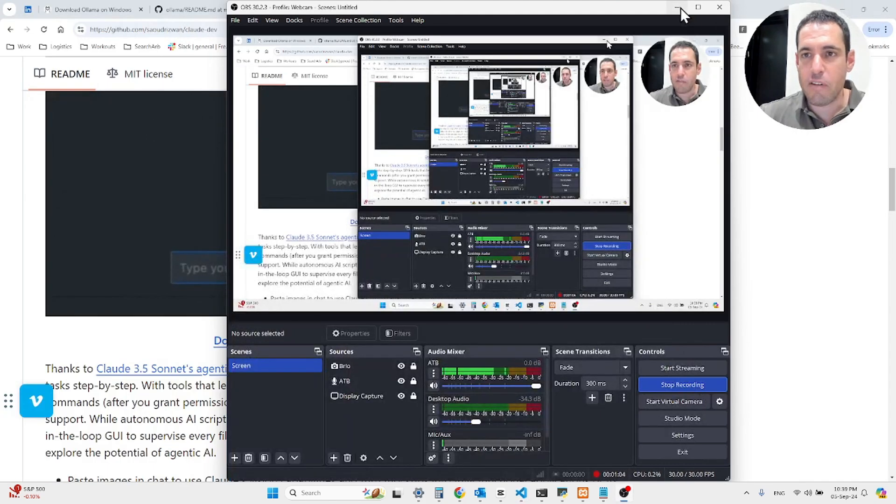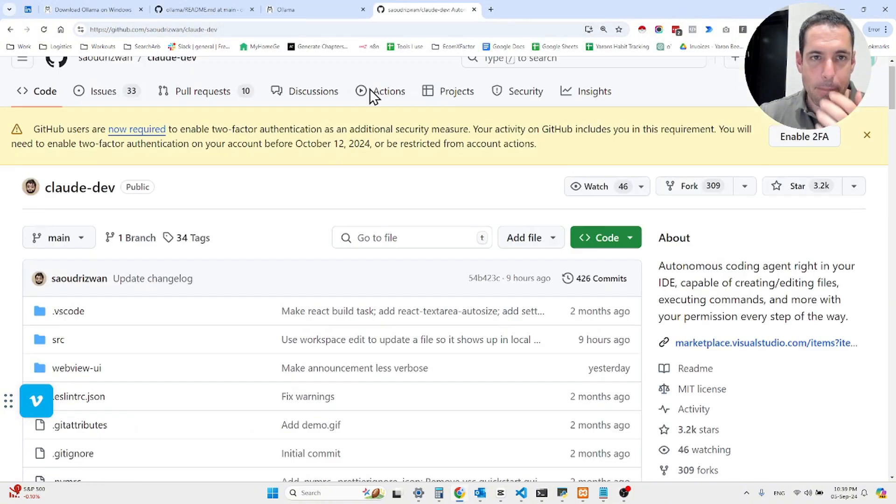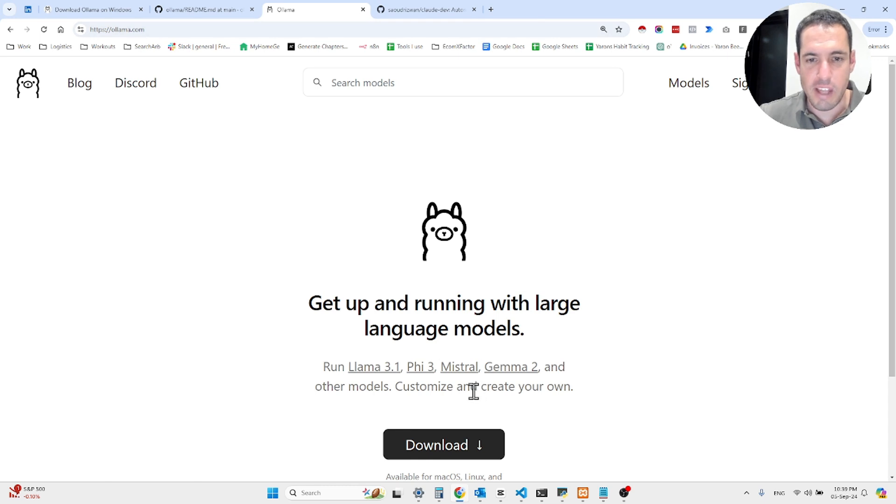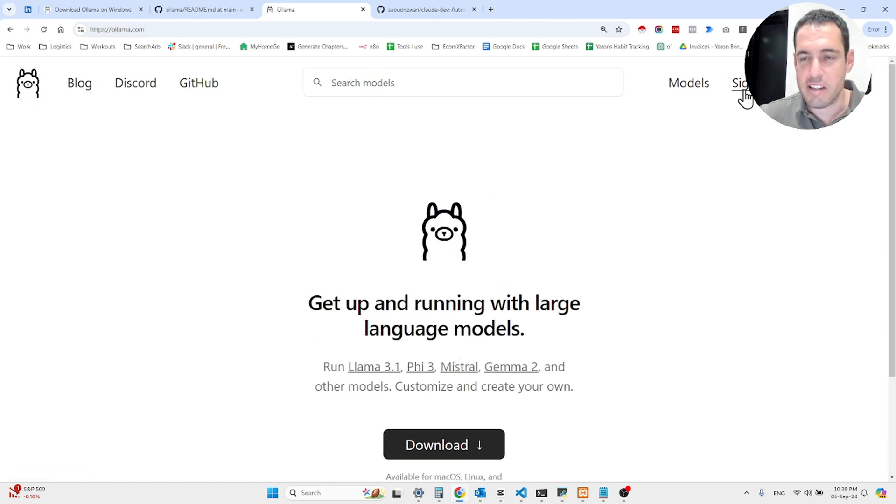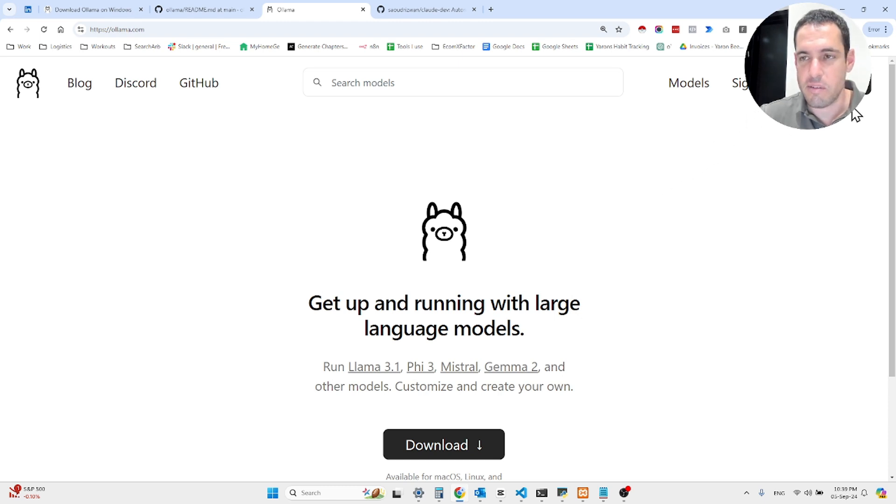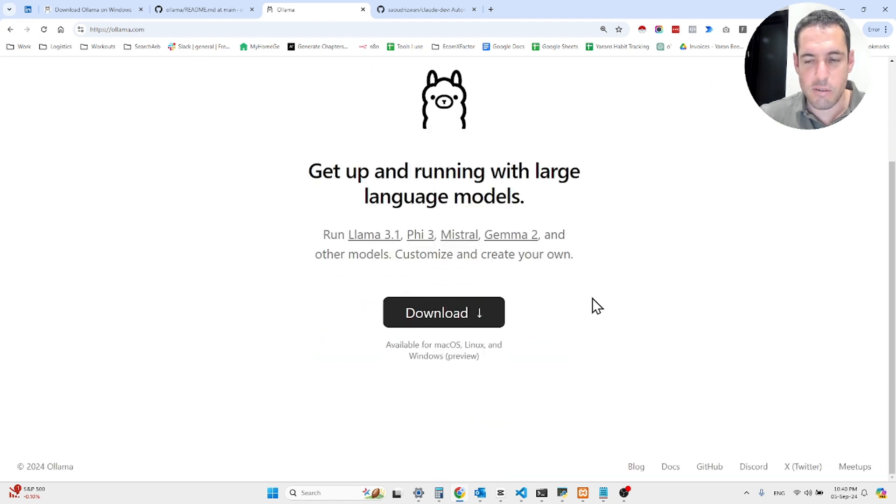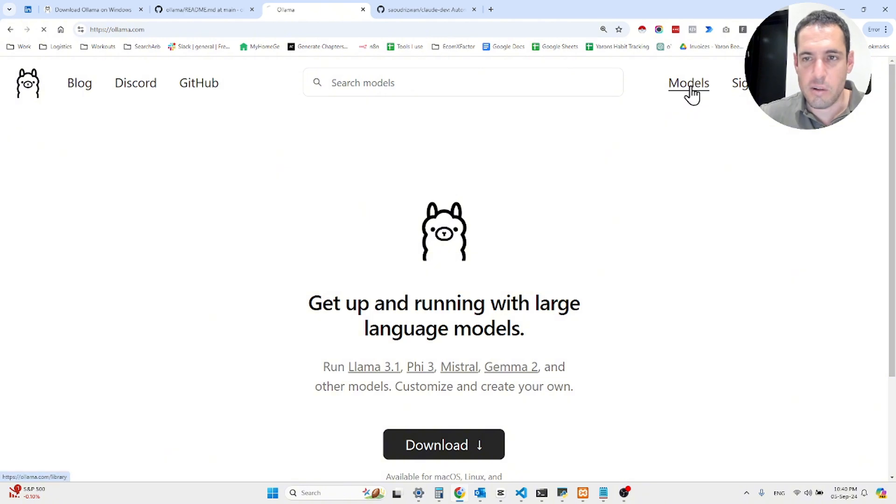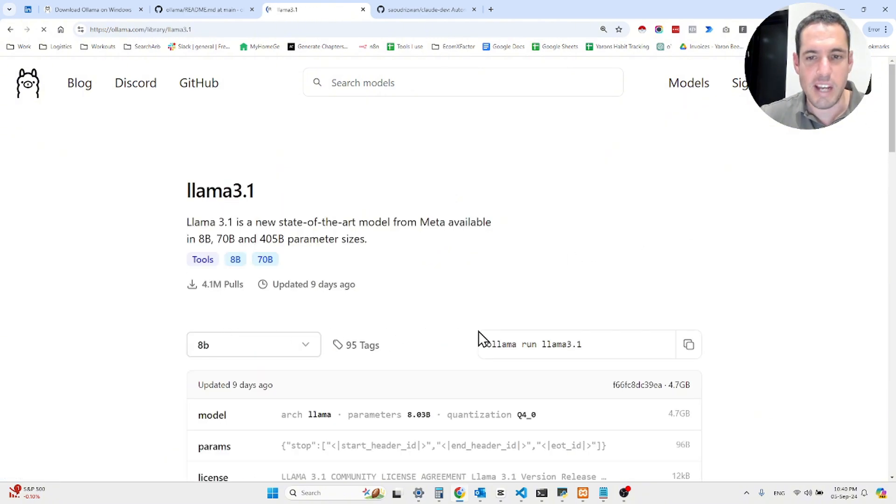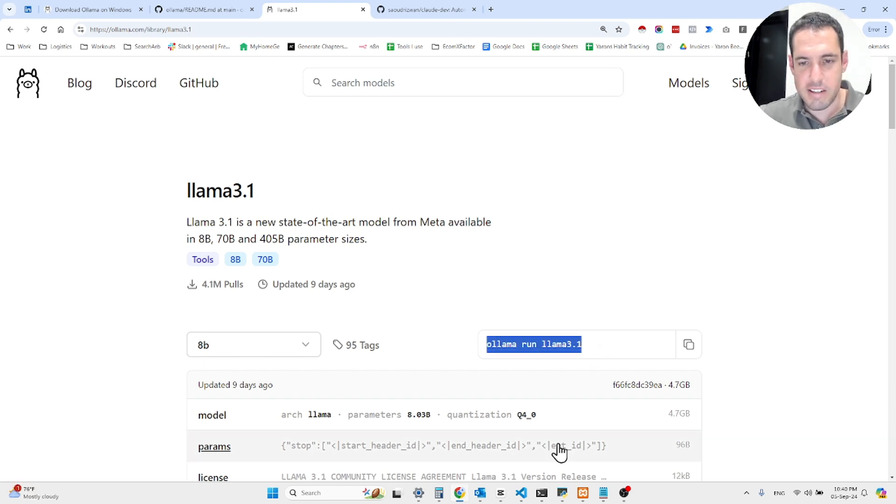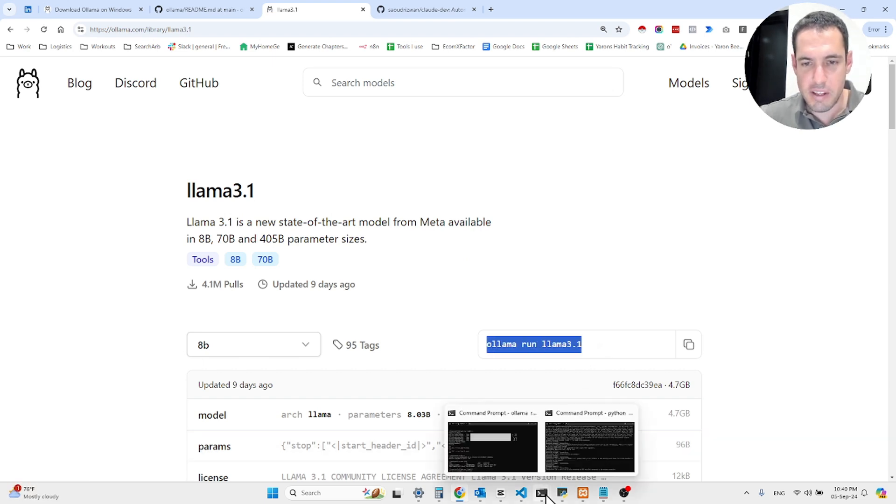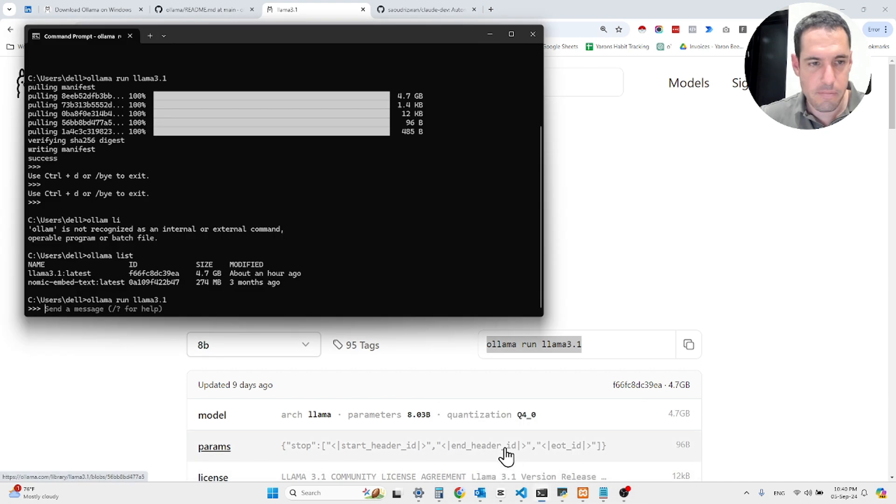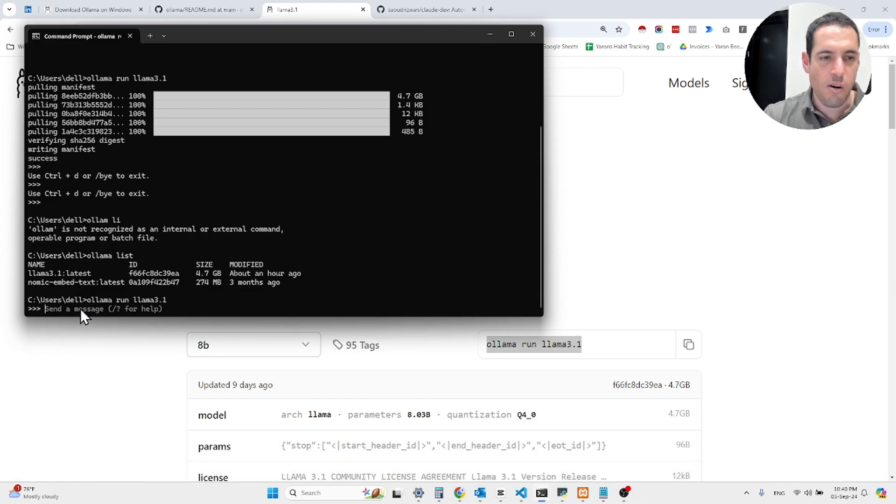If you don't have OLAMA, you just come here to the website, you download whatever you need based on the operating system that you have, whether it's Linux, Windows, or Apple. Then as soon as you download OLAMA, you just go to command line and select whichever model you would like. Let's say, in my case, I want OLAMA 3.1. You take this, you copy it into the command line, and then you're good to go. You have OLAMA running.